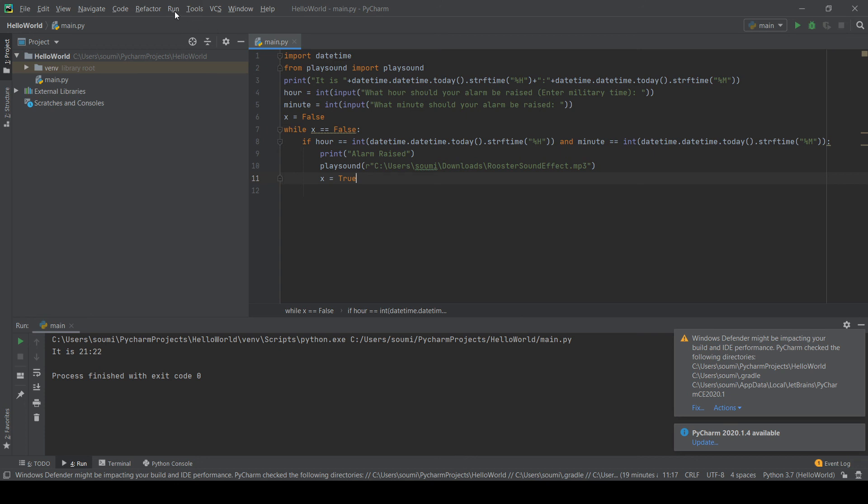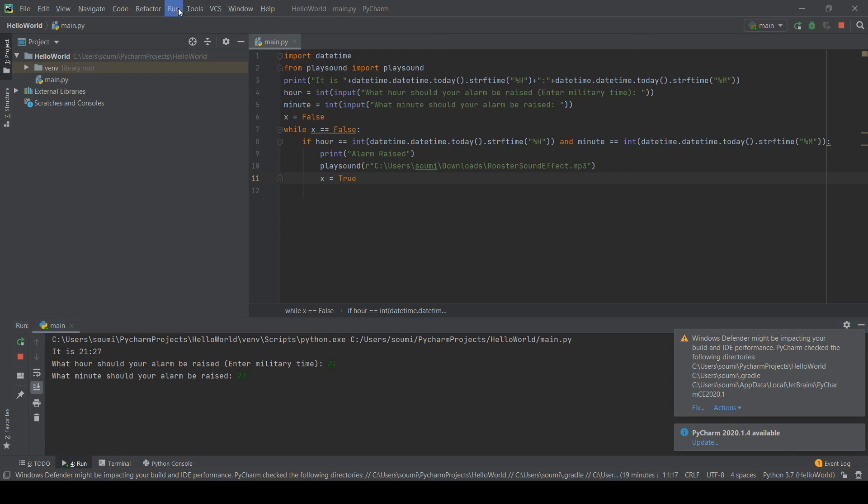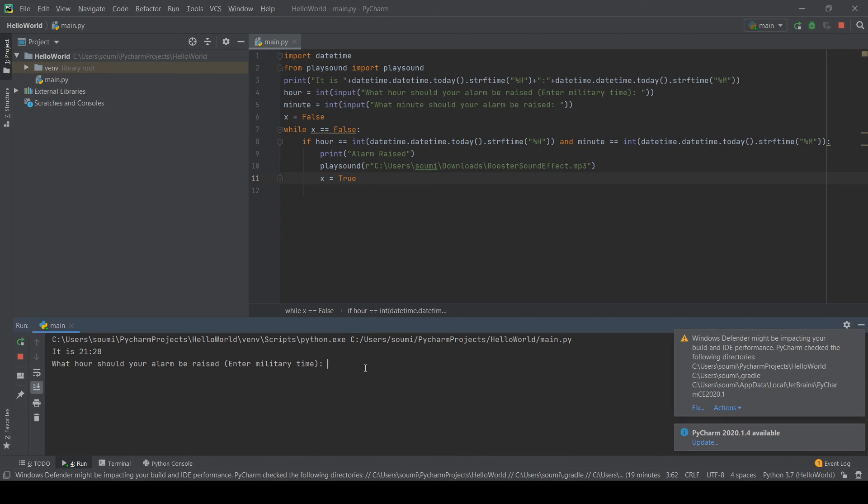So, let's see what happens when we click run. It is currently 21.27. So, let's write, what hour should my alarm be raised? I'm just going to do 21. And then 27. And let's see. What do we get? Oh. Sorry. It just turned, gosh. It just turned 9.28. So, I have to change this again. Here. 21. And then let's do, whoa. Sorry. At 28. Alarm raised.